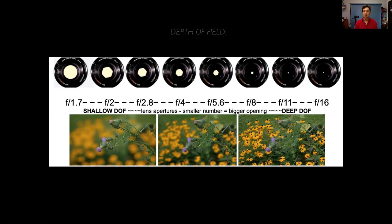Depth of field gives us a lot of visual control to isolate our subjects. Sometimes we want everything to be in focus; sometimes we'd like just one part of an image to be in focus to isolate it and give more attention and detail to that area.